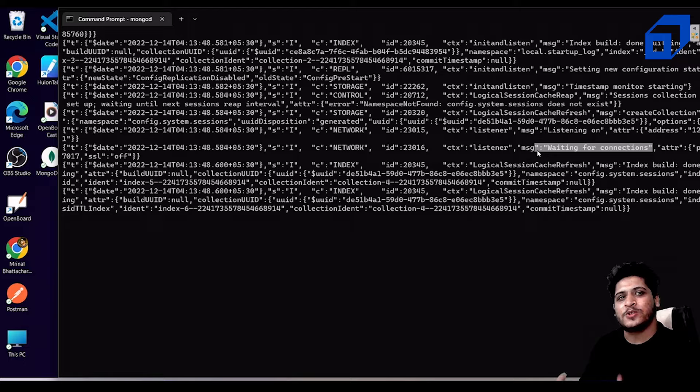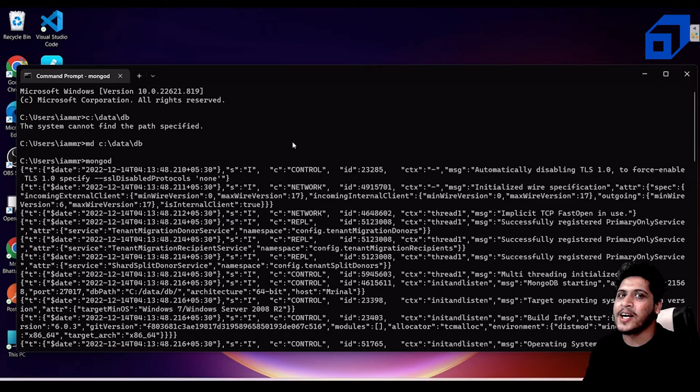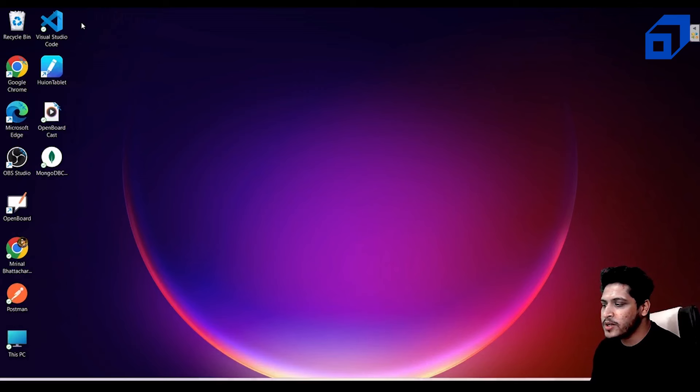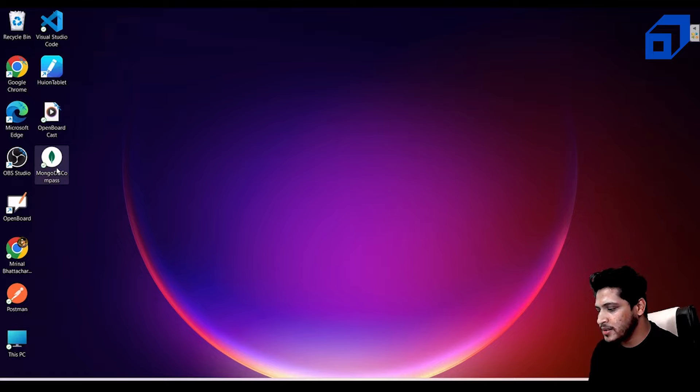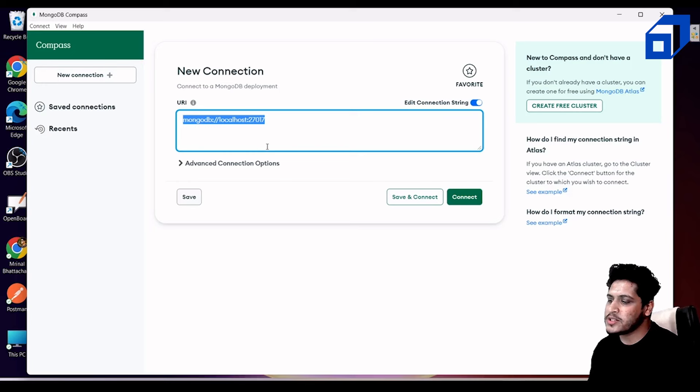Close the command prompt — our setup work is done. Now open MongoDB Compass. A shortcut should be on your desktop. After opening it, don't change any settings. Keep it as 'mongodb://localhost' and just click Connect.